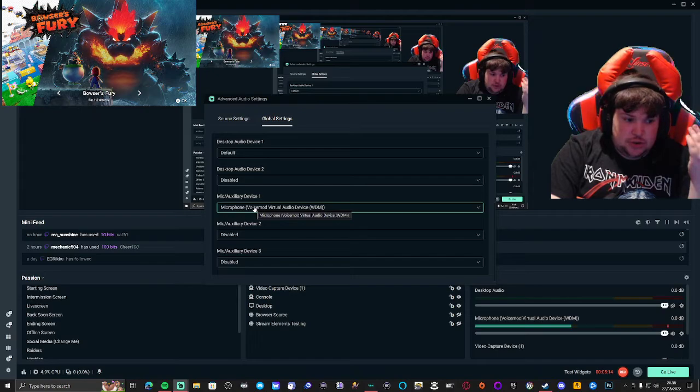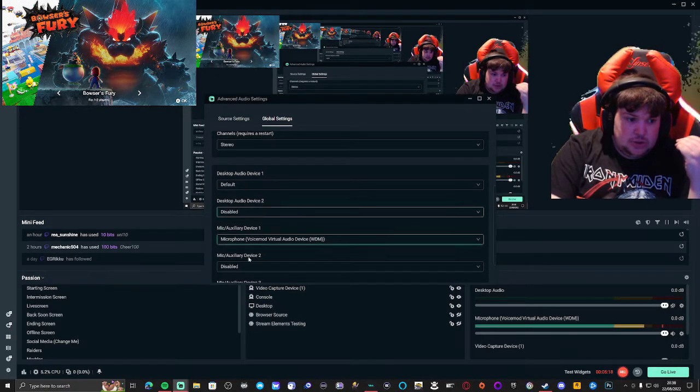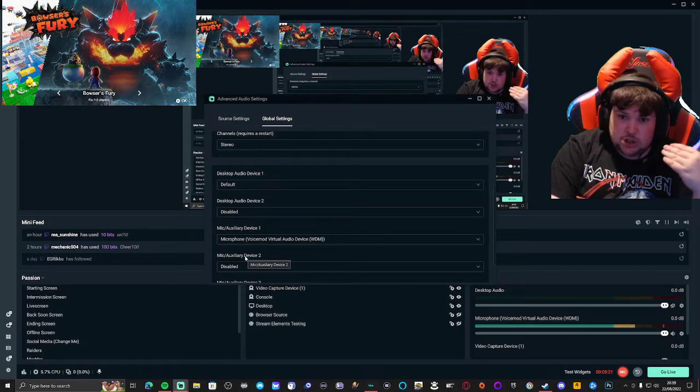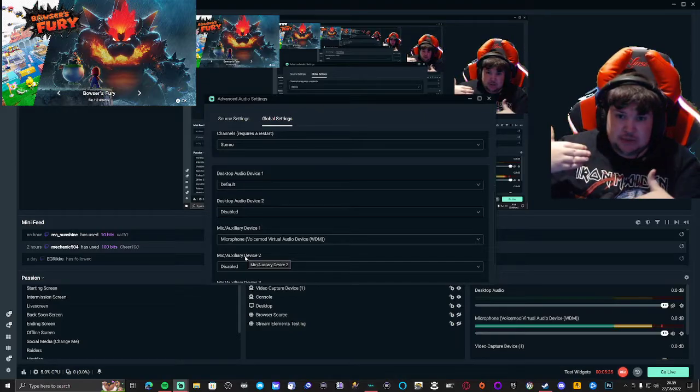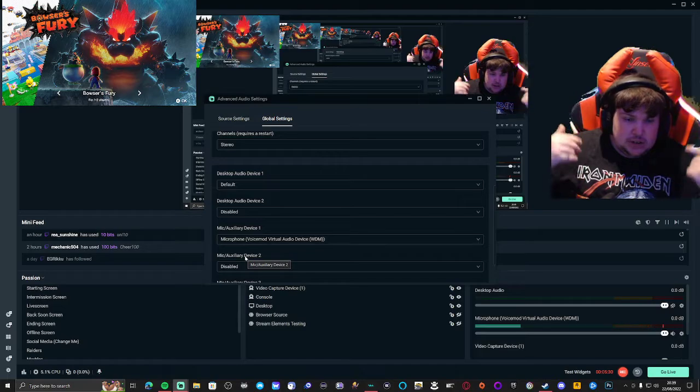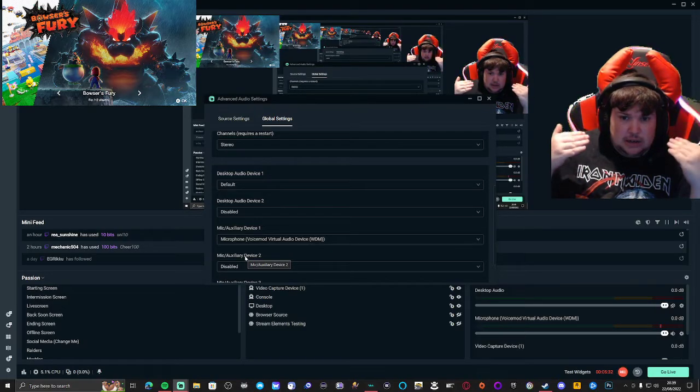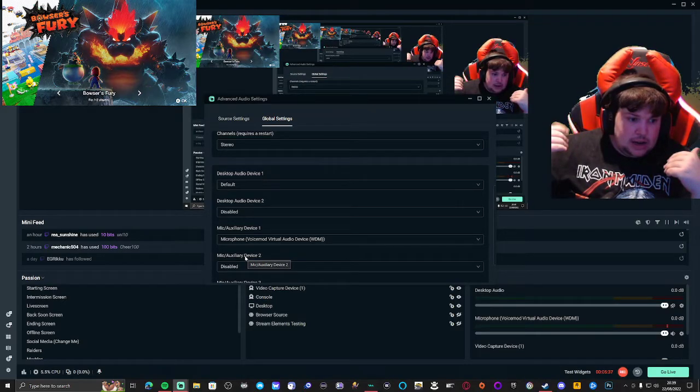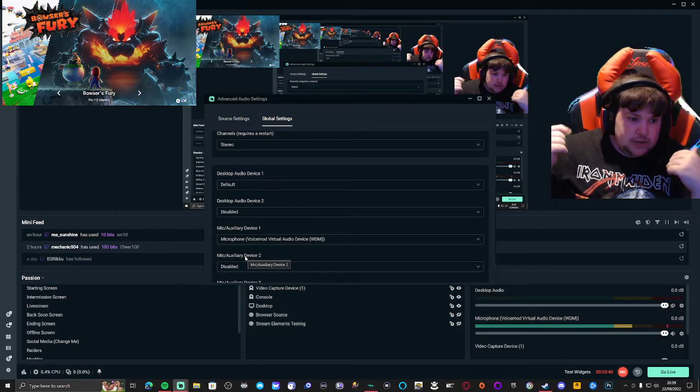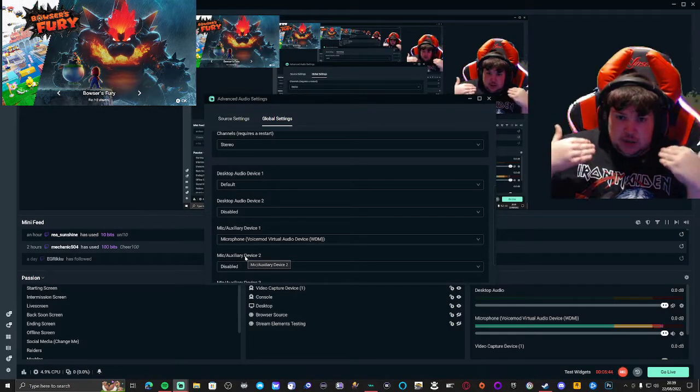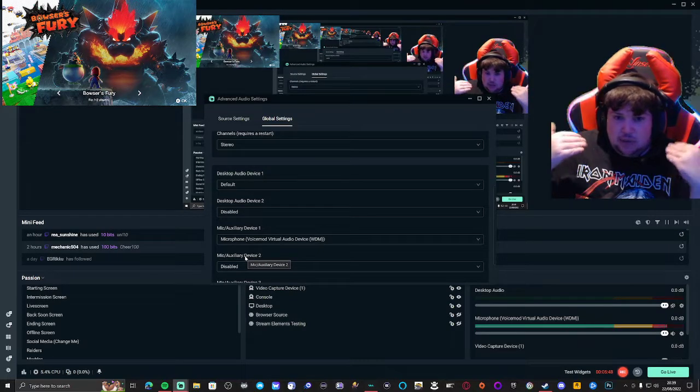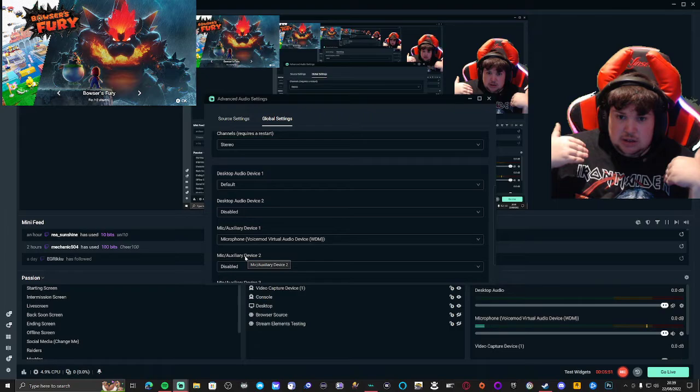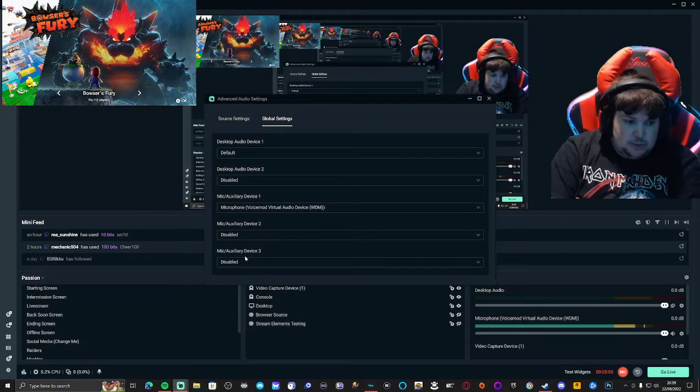You want desktop audio one and mic or auxiliary device one enabled. Have number two disabled because that's going to cause an issue where you hear two voices or audio twice. Just use one set - number one for desktop and number one for mic.